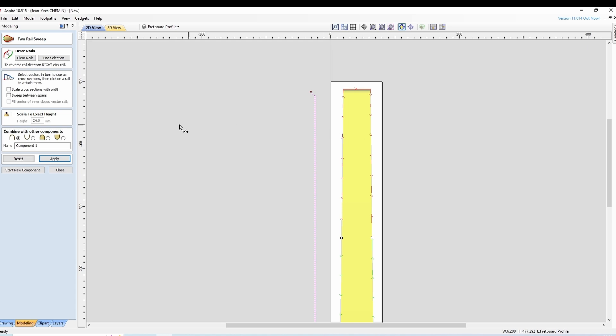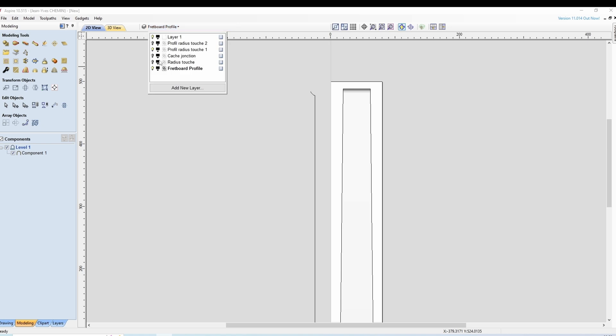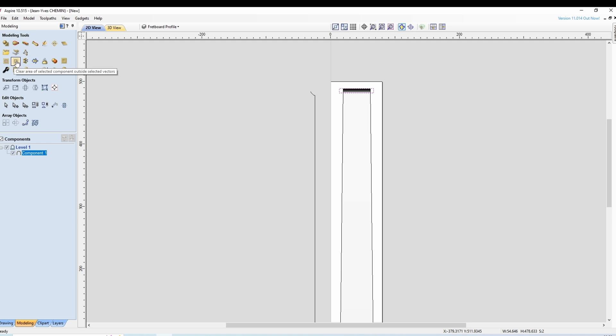Ce qu'on fait ensuite c'est qu'on affiche le cache, on sélectionne notre profil, on sélectionne le cache et on utilise la fonction